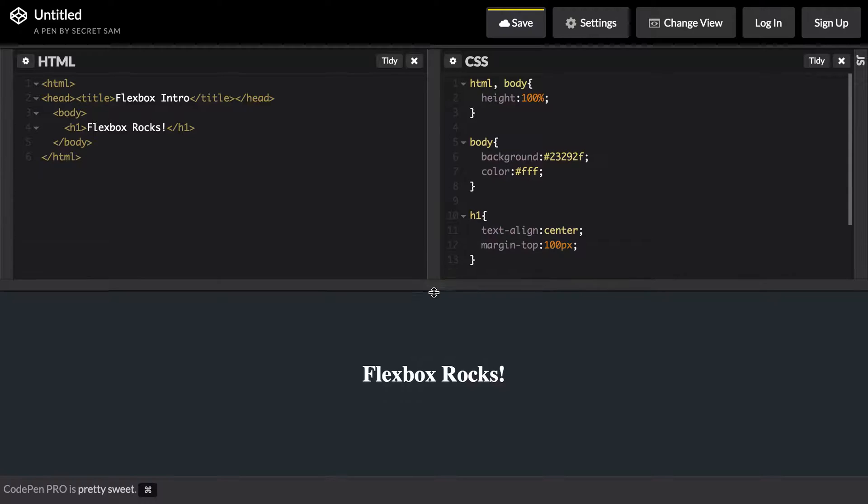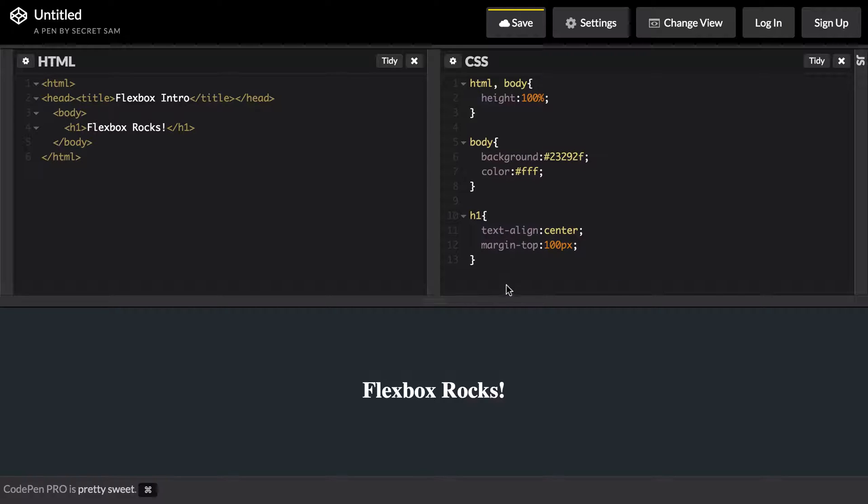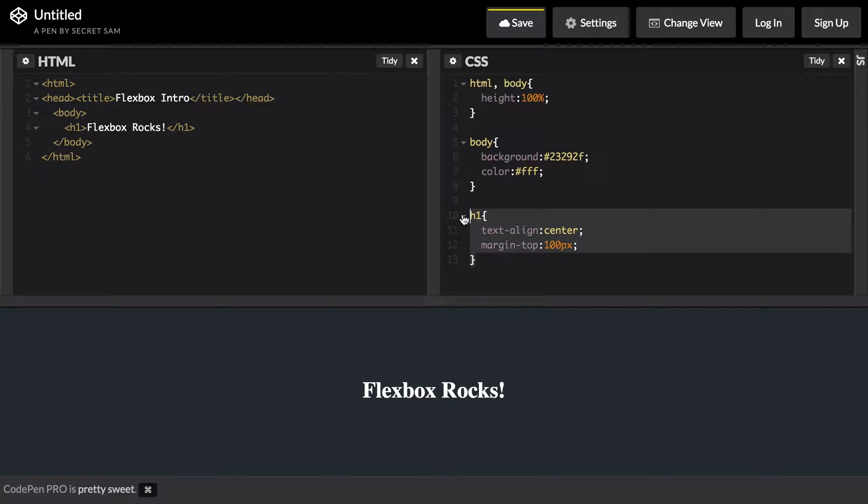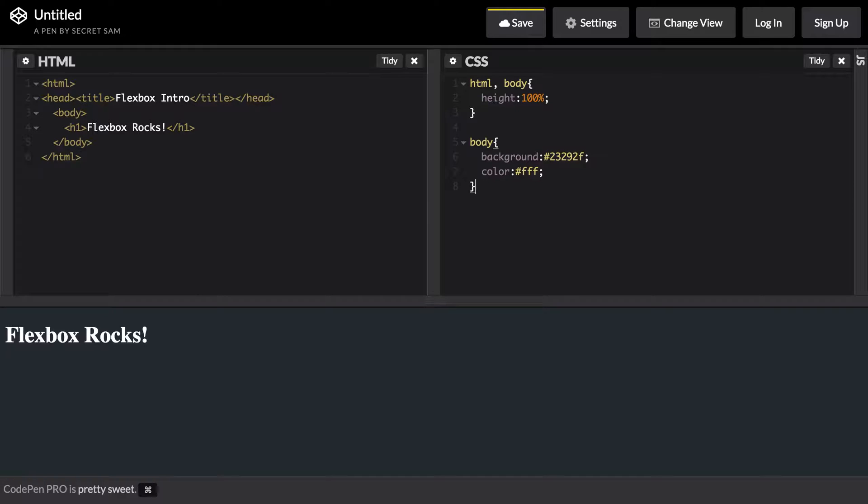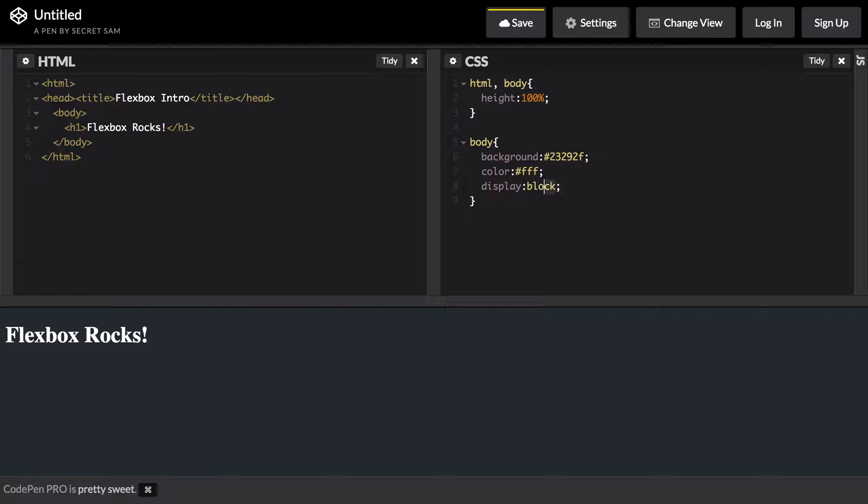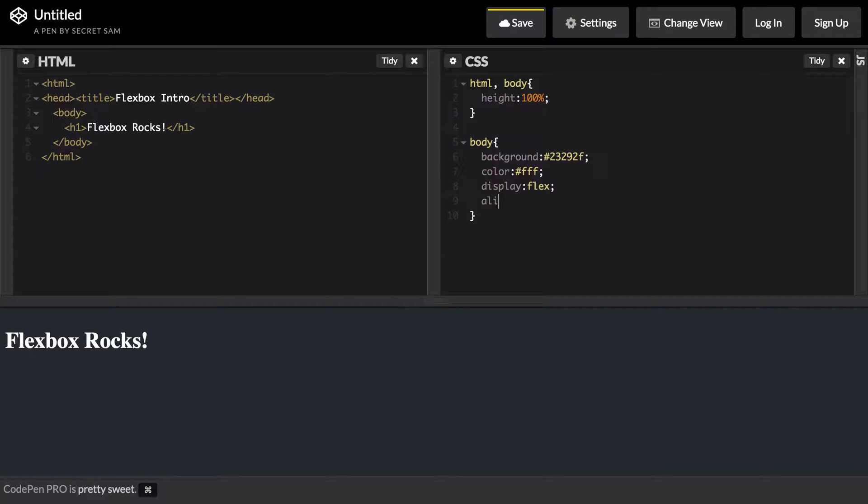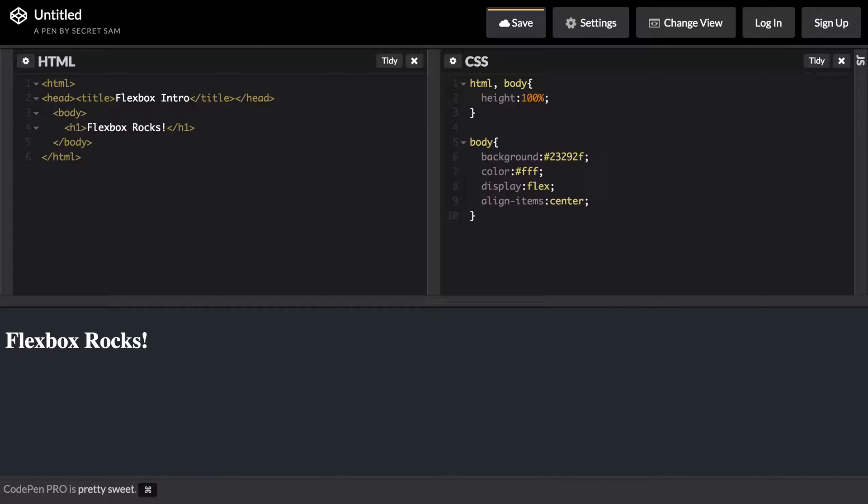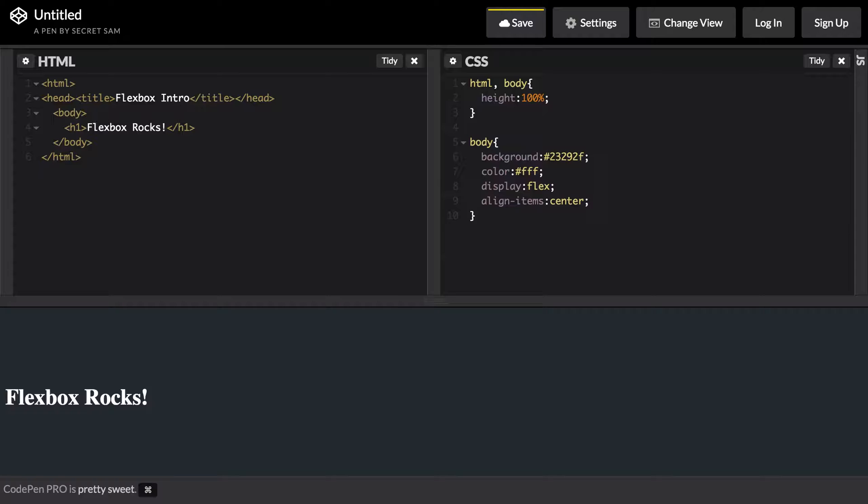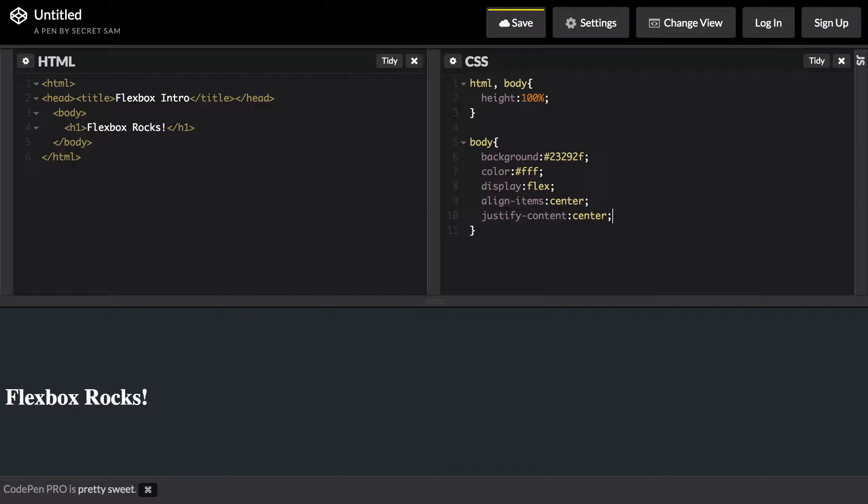But using Flexbox we can do this very easily. Let me go ahead and remove all these styles from this h1 tag and instead of using display block we're going to use a new attribute which is called display flex. This gives us a few more CSS elements that we can now use, which include align-items and we could say center. This will vertically align the header or any items inside of our body.